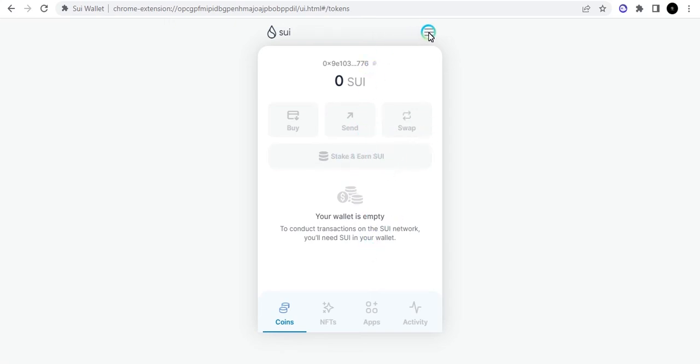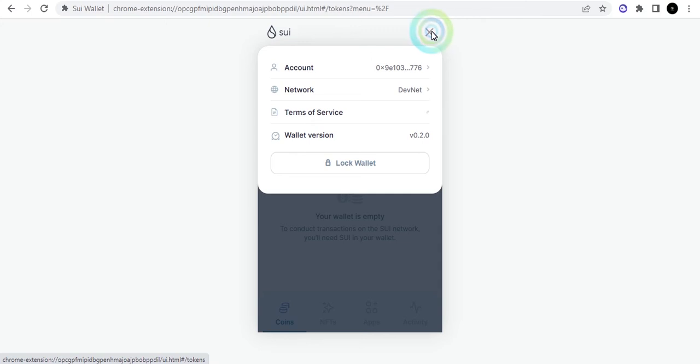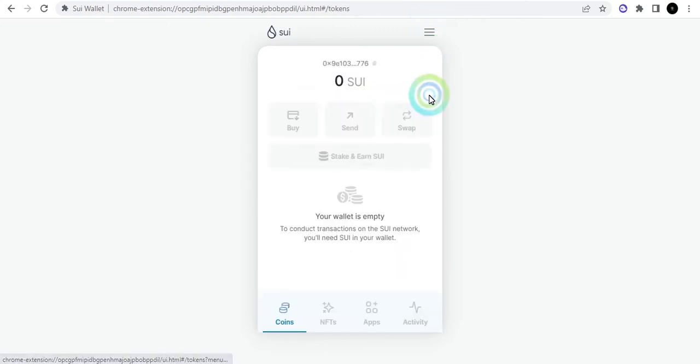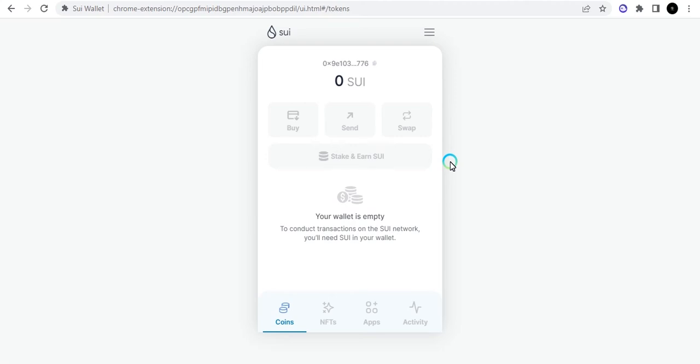Right now I'm going to be requesting some testnet tokens. What I'll do is I'm going to copy this address and I'll go to my Discord.